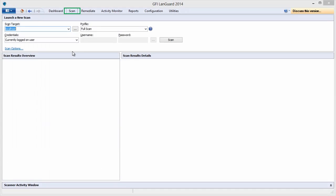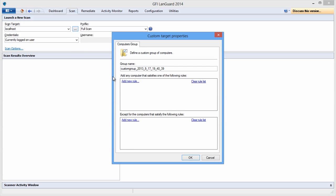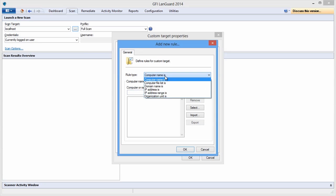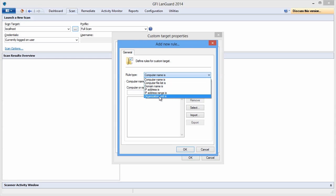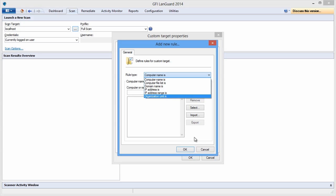Go to the Scan tab. Select Scan Target. It can be local computer, a remote computer, a domain or workgroup, an active directory, organizational unit, or an IP address range.